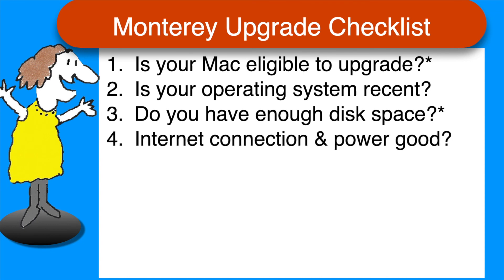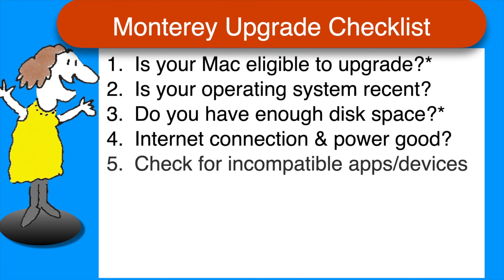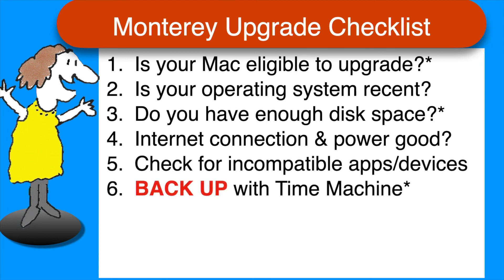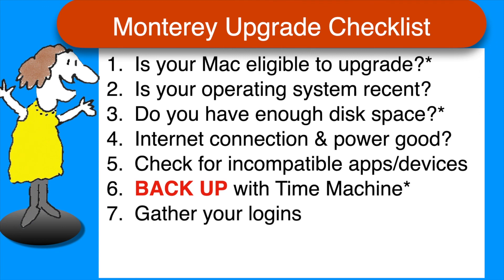Make sure you have a solid internet connection, and that you are plugged into power, and check for any old apps or devices that might not be compatible. Be sure to back up before you start, have all your essential logins available, and allow plenty of time.